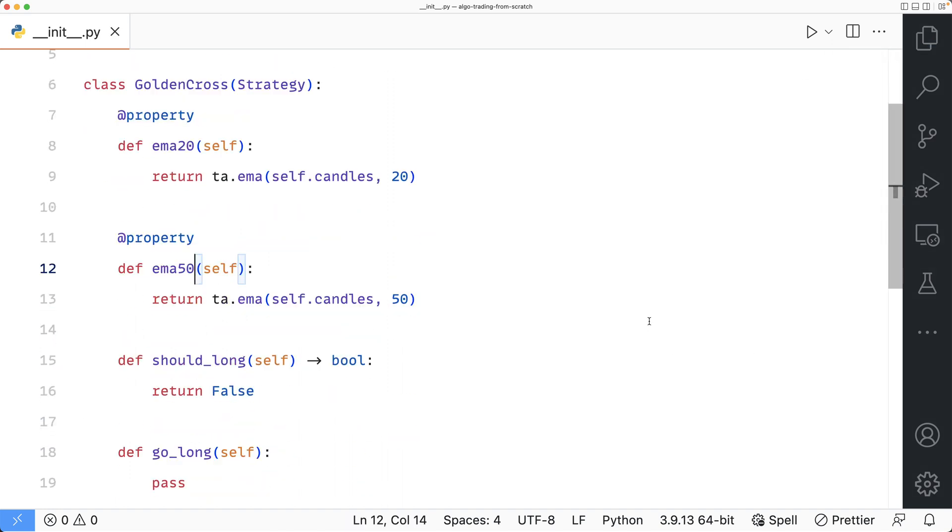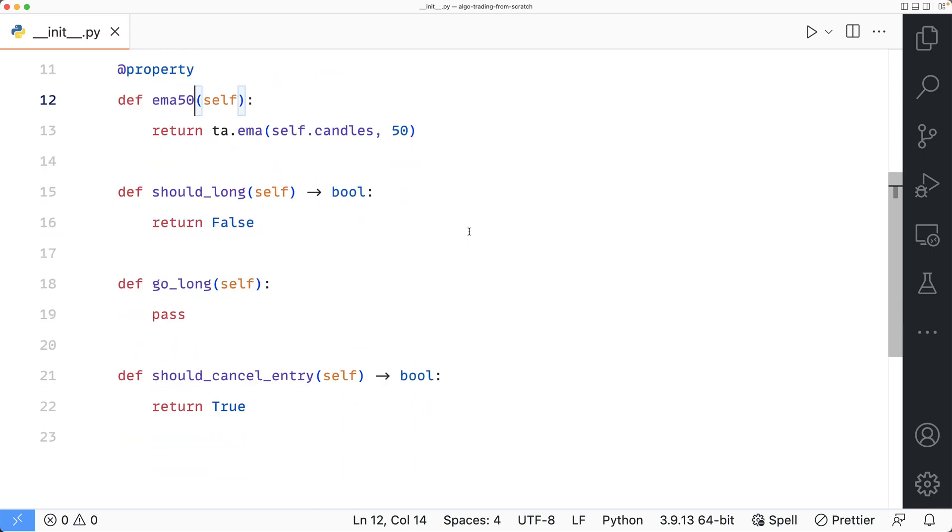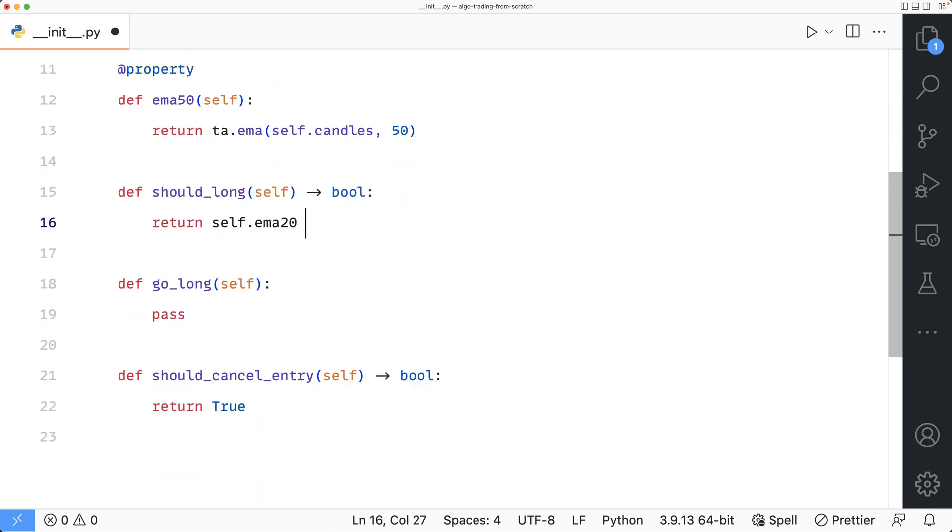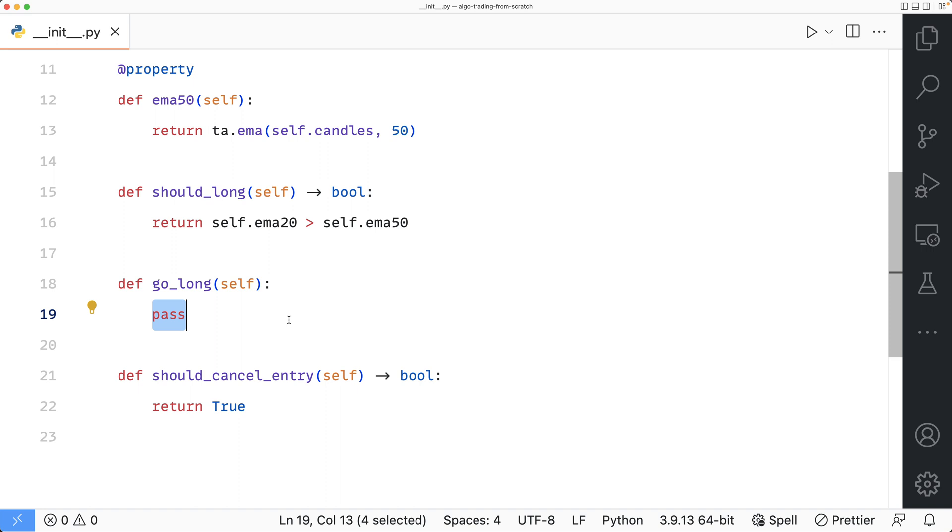Next, we need to define the should_long method. I'll check if the EMA20 crosses the EMA50. If it does, then I'll return true. Next, I'm going to update the go_long method, which is where we define the entry order.